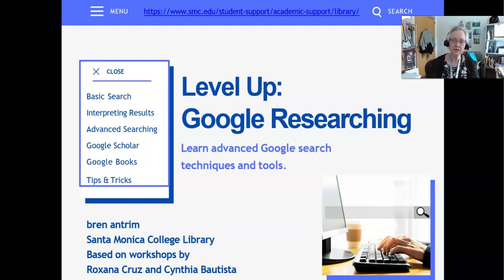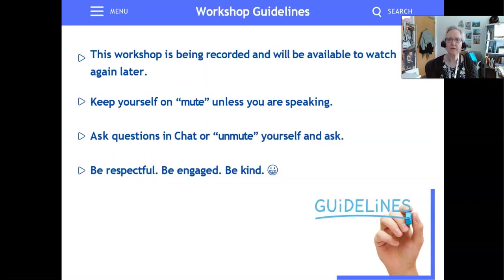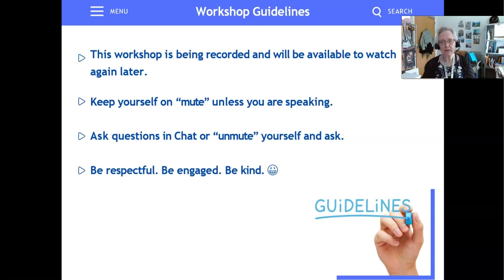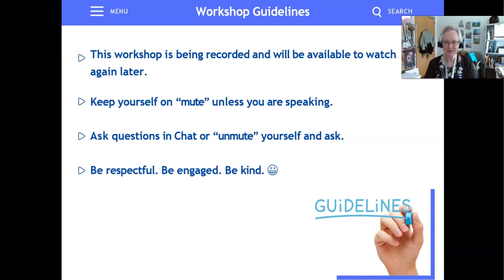This is being presented based on workshops by my colleagues Roxana Cruz and Cynthia Batista. This workshop will be available on the library homepage on our workshops links and also on our YouTube channel. Please do keep yourself on mute and I will stop the workshop throughout and keep an eye on chat if there are questions. And as always, please be respectful, be engaged, and be kind to one another.